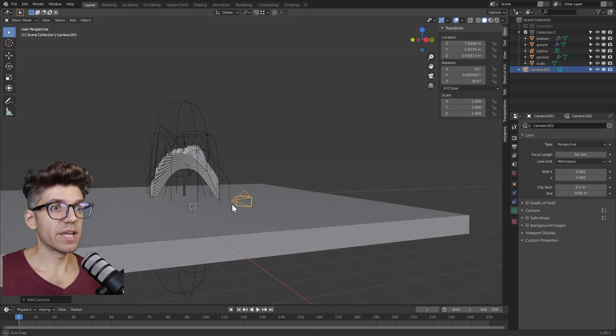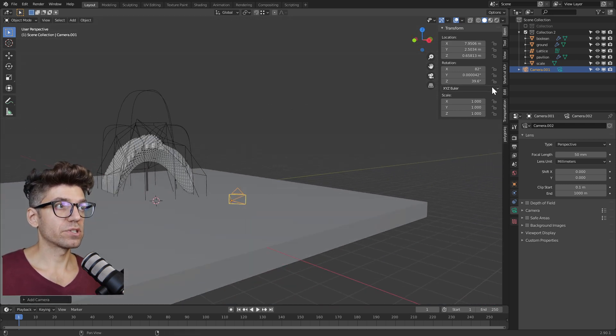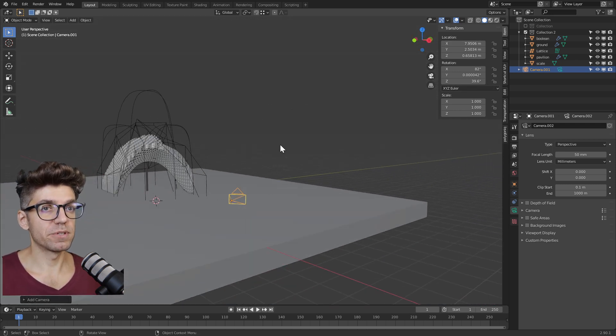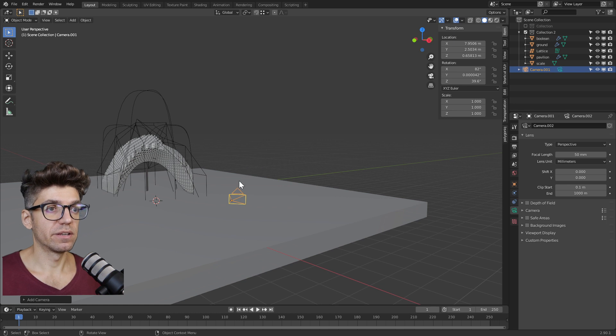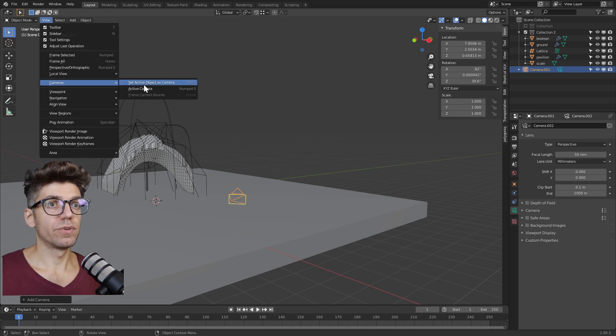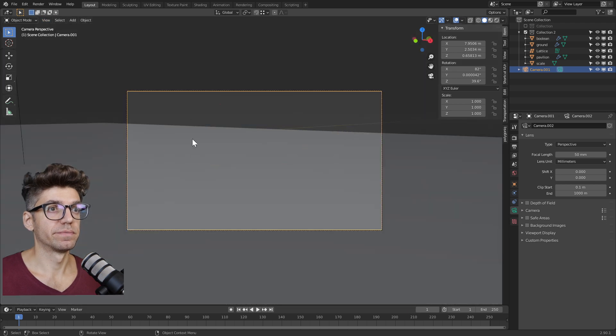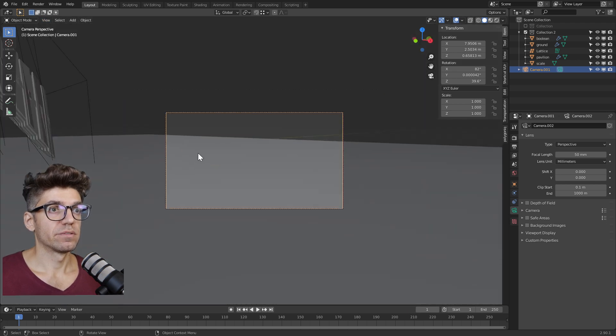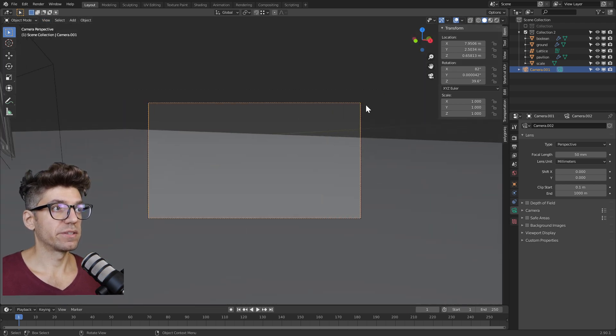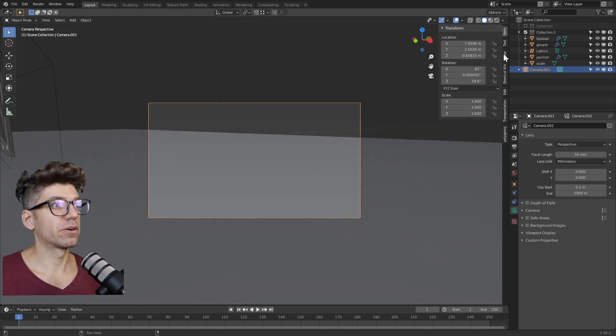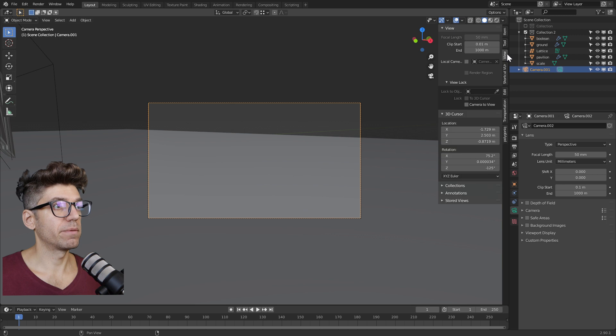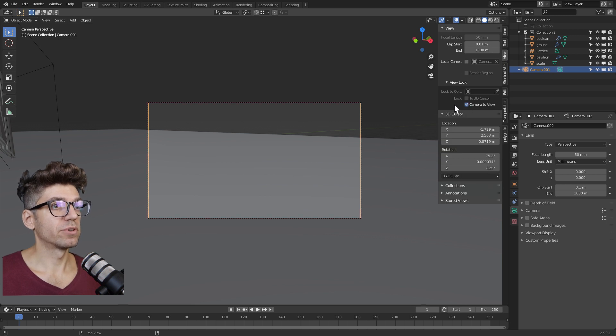Right now it's not the active camera because I do have other cameras, but they are hidden. To make it active, go to view cameras, set active object as camera. So now it's the active camera. Next in the sidebar, go to the view tab, view lock and lock camera to view.